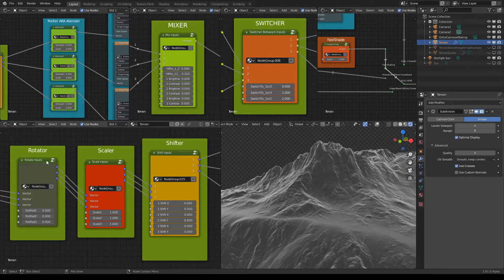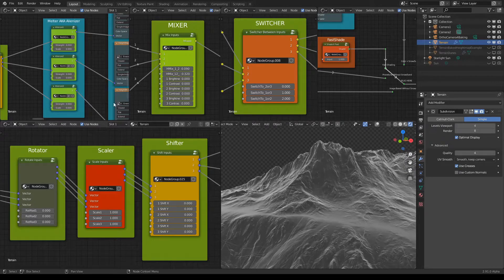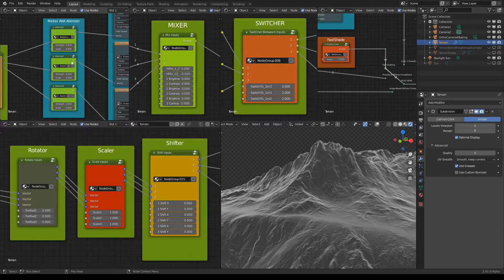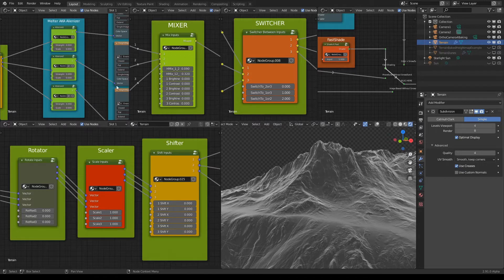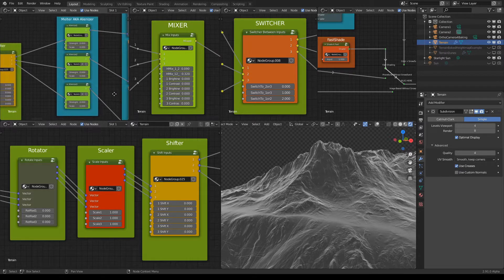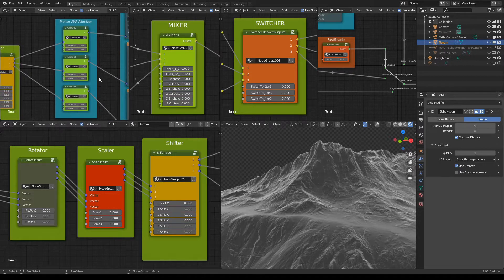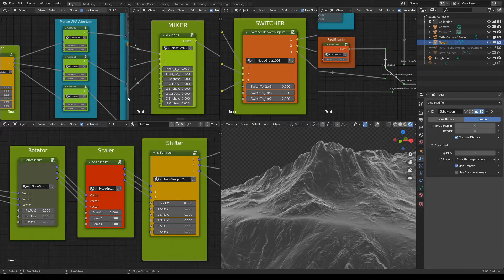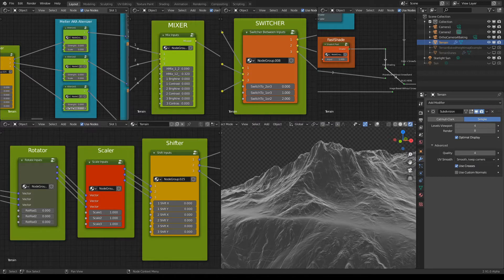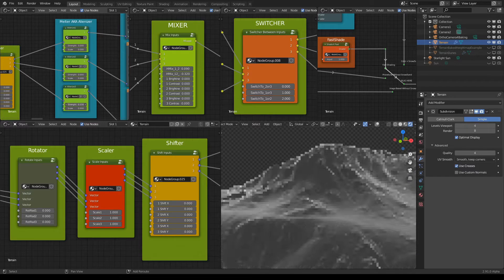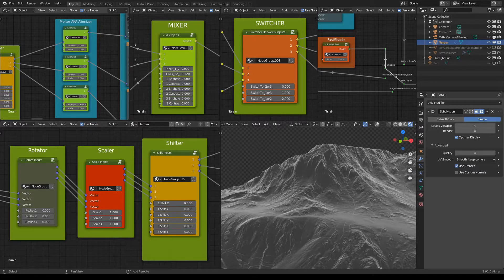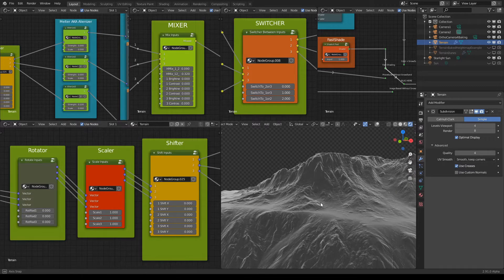I have these three sliders here, three nodes for three inputs, for three sources for the terrain height. For example, I can start with this third one and add a bit of effect here.